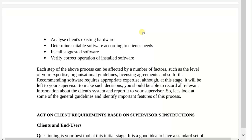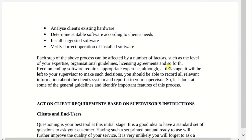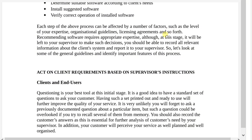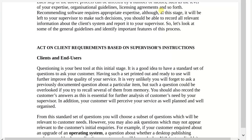Next, determine suitable software according to the client's needs — speak to the client, know what they are looking for, and understand their expectations so you can meet their needs accordingly. Then install the suggested software. After you study the system and have a dialogue with your client, you install the software you decide to go forward with, and verify correct operation of the installed software. Ensure that when installing your software you follow the correct procedure to enable the effectiveness of the software.